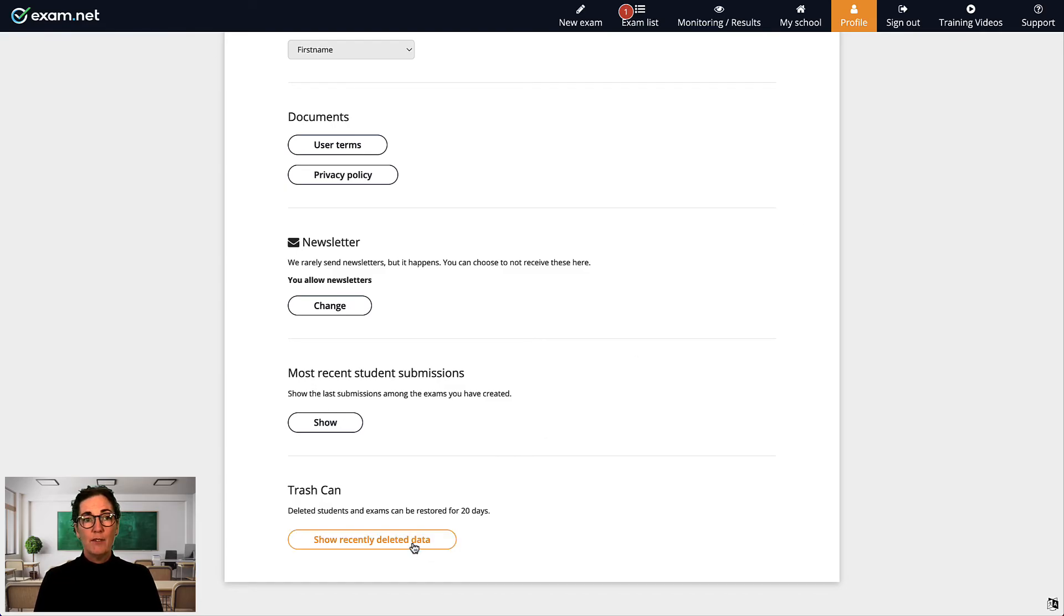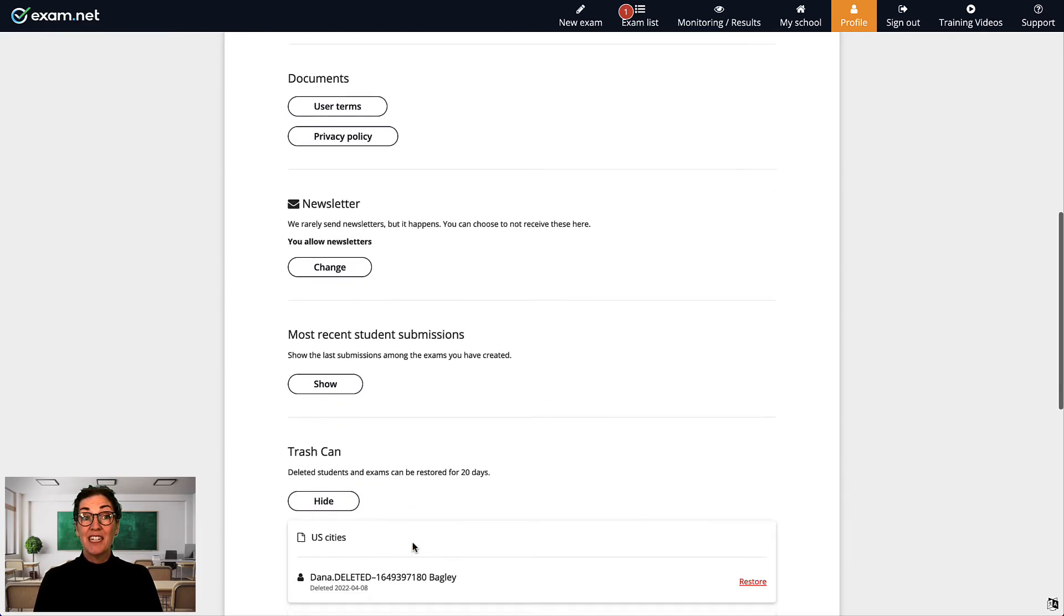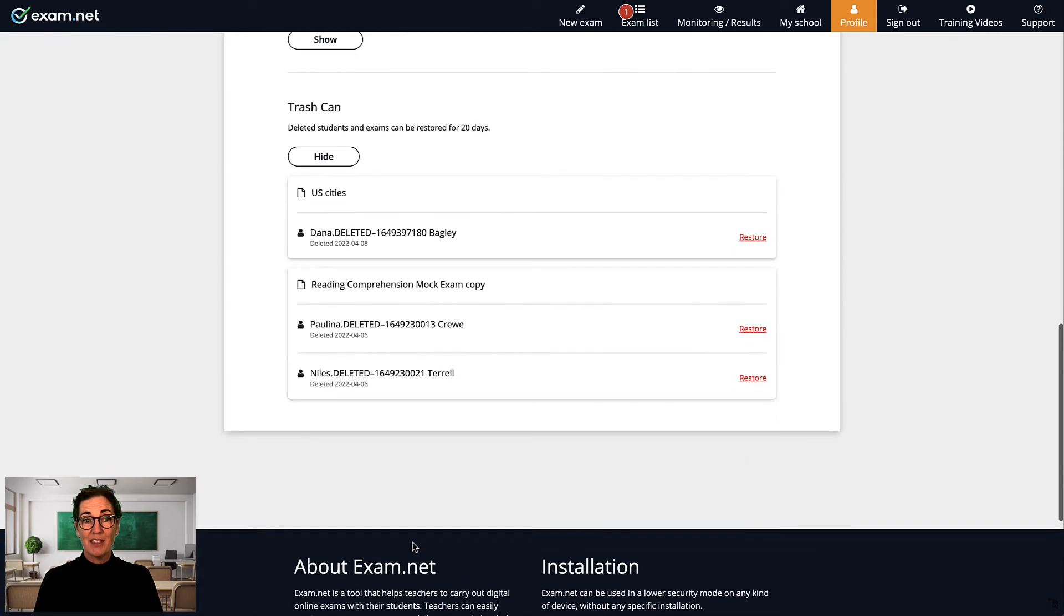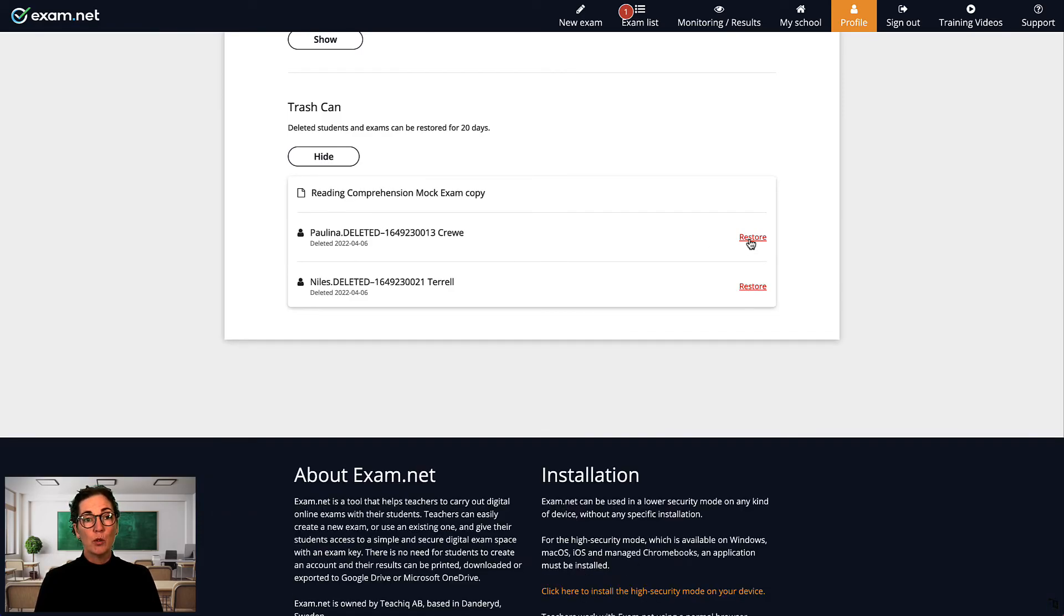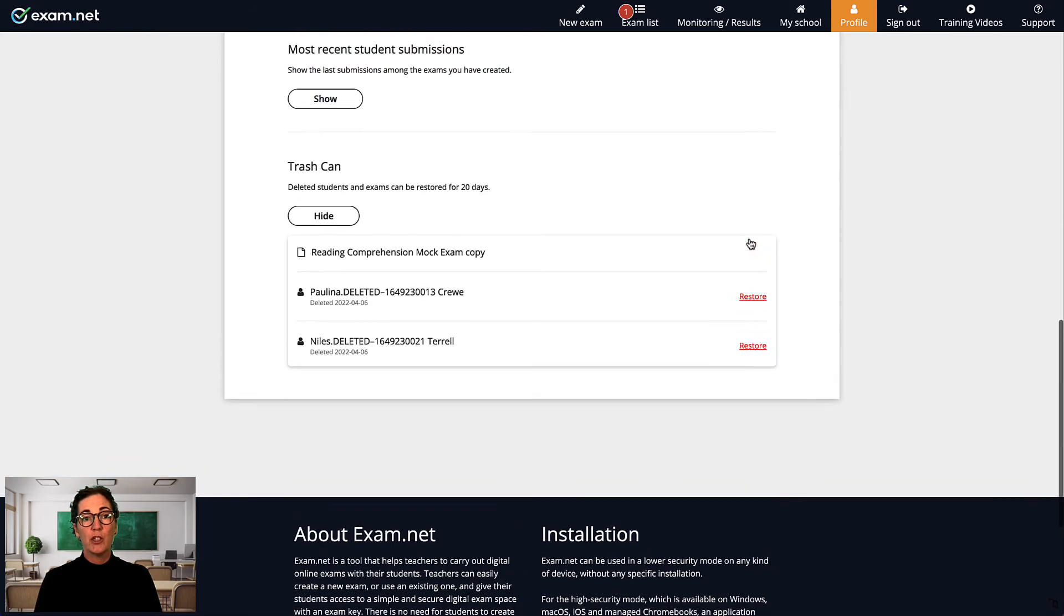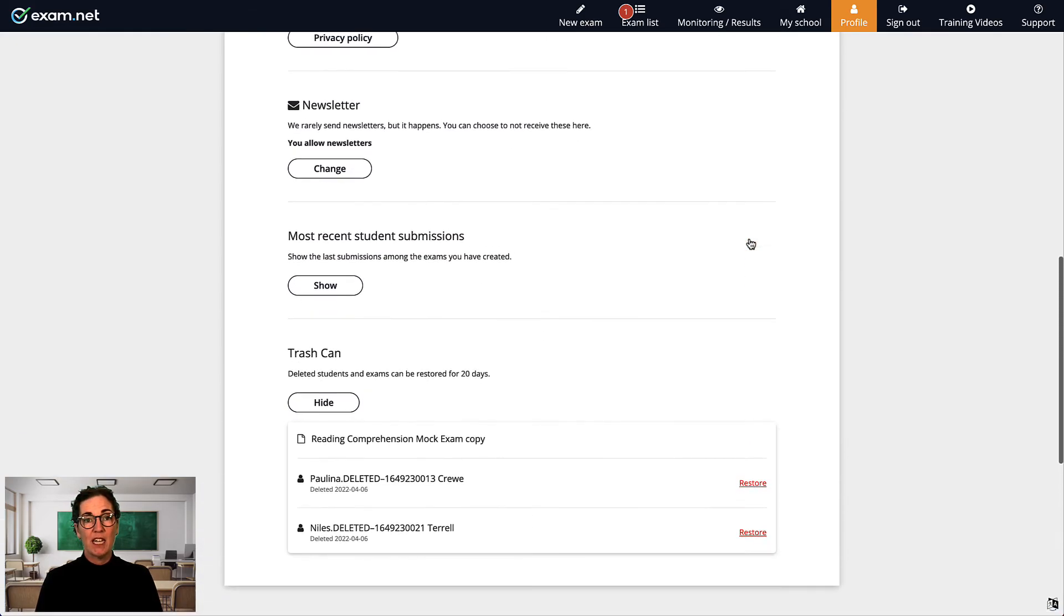Firstly, if you accidentally delete a student or an exam, the trash can can be a real lifesaver. Clicking here, you can view and restore all students or exams which were deleted during the past 20 days.